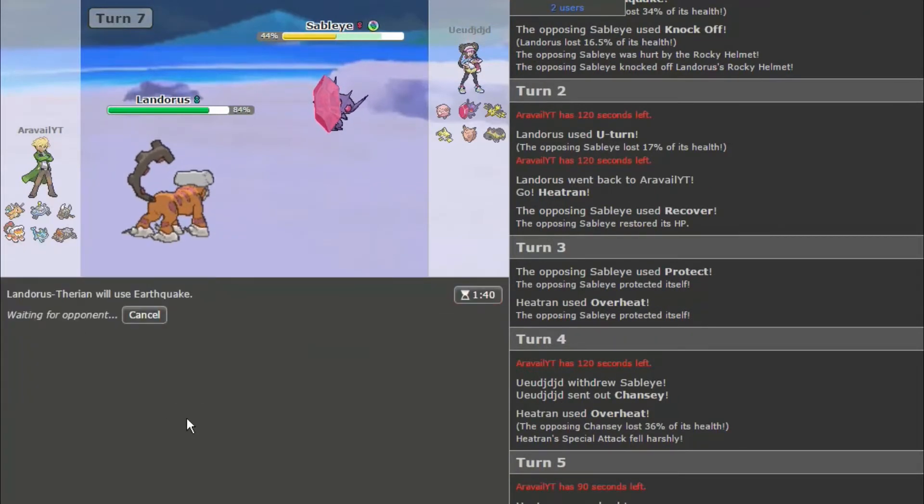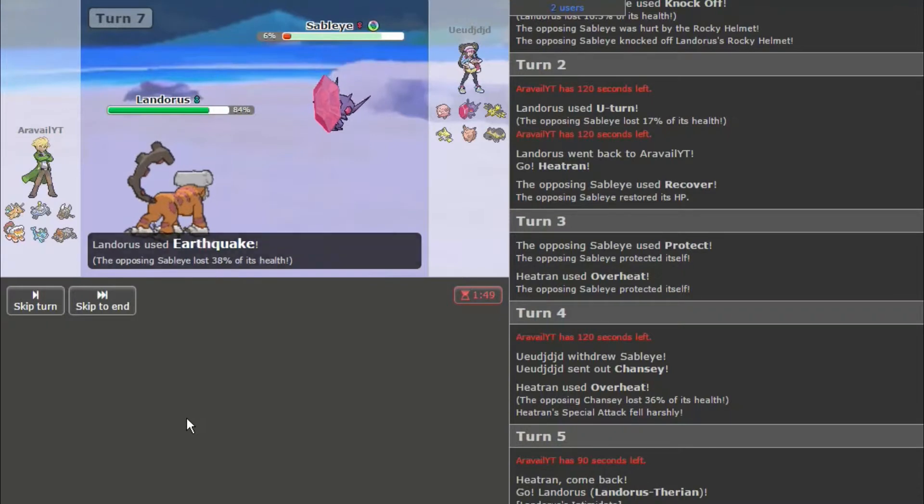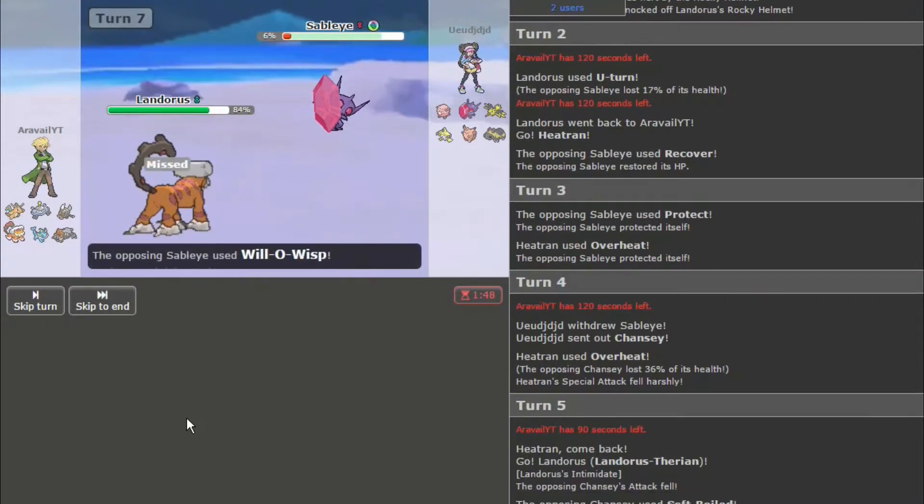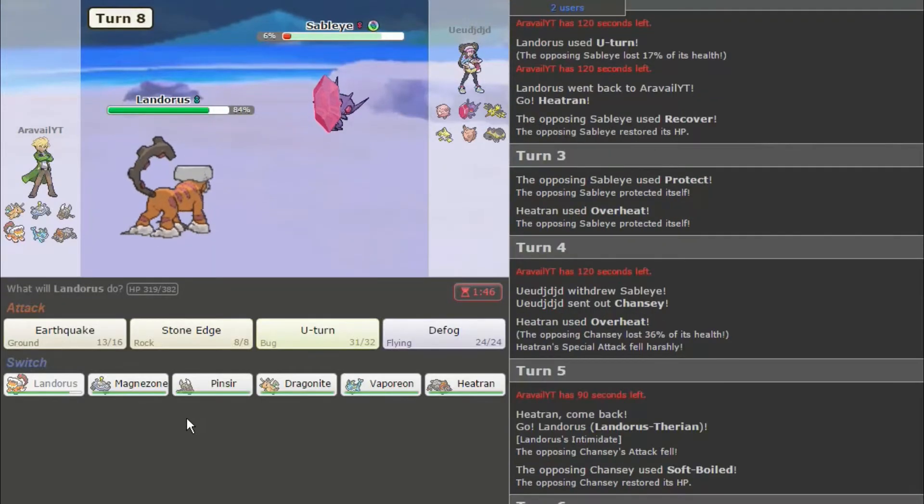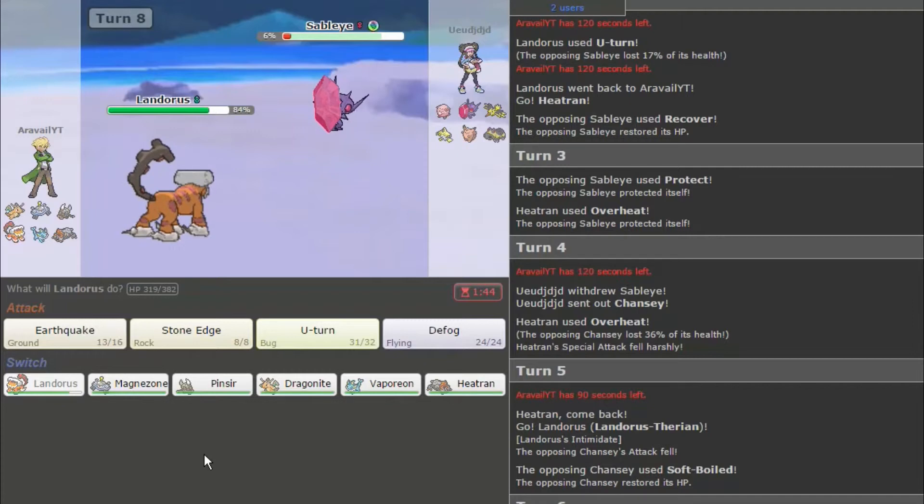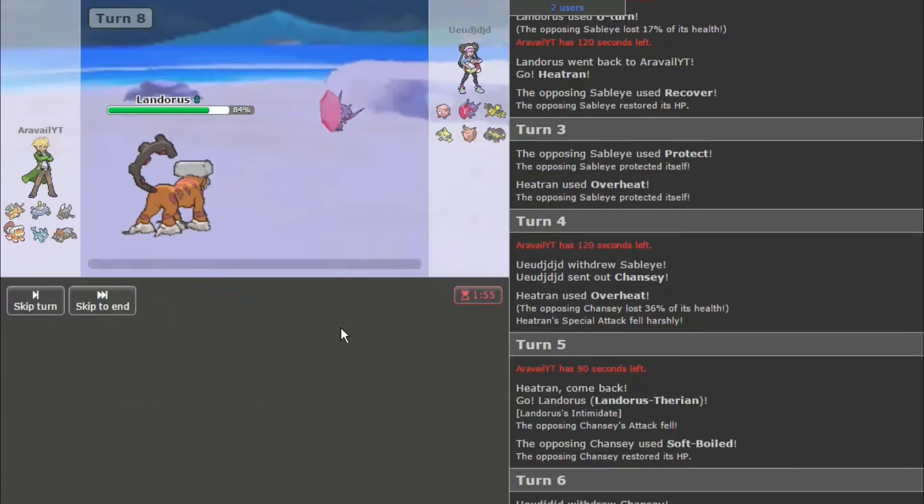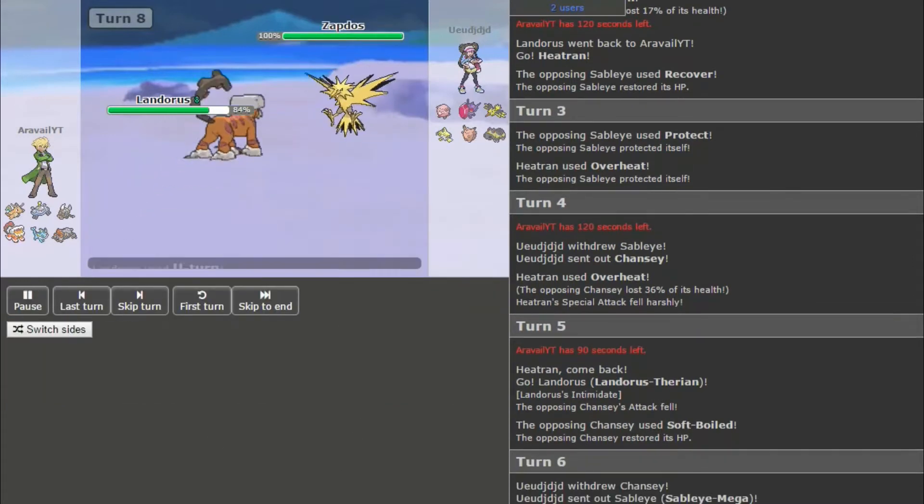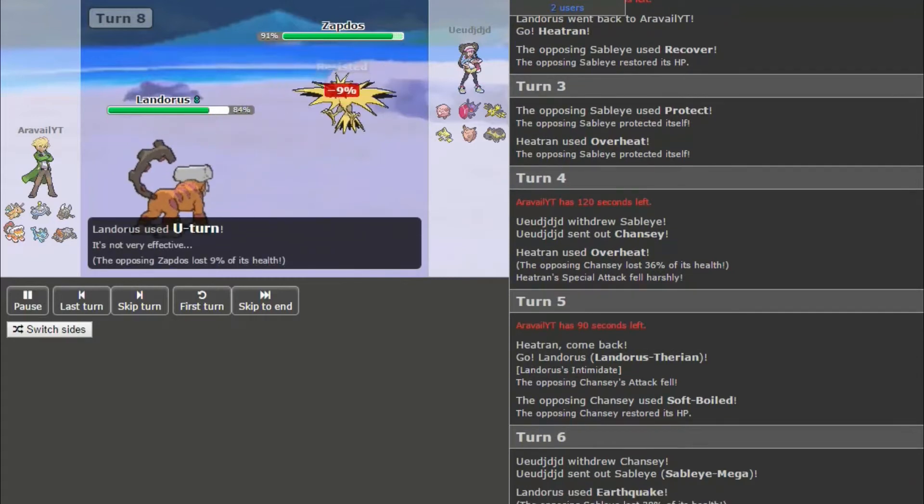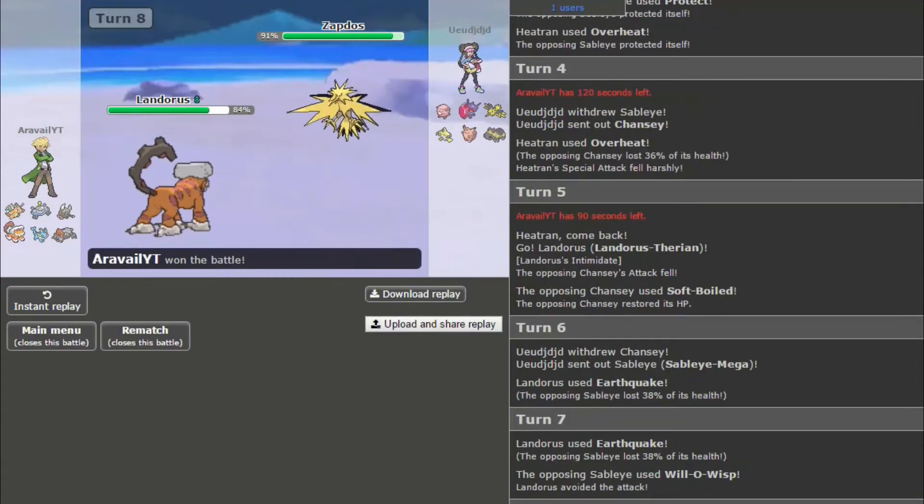If it switches in Zapdos, I still have Stone Edge. Okay, I missed. That's really lucky. It wouldn't have been a huge deal, though, because I do have Vaporeon. So, that's really nice. Nice predict there. Although, I could have stayed in, I guess, and used... Oh, he forfeited. Okay. I could have stayed in there and used Stone Edge.